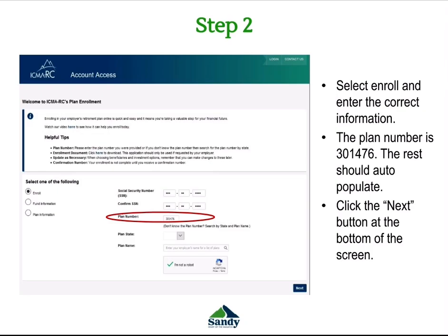Please make sure your social security number is entered correctly. Next, it will ask for the plan number. The plan number for the 457 plan is 301476. The other fields including plan state and plan name should auto-populate once you have this information entered.